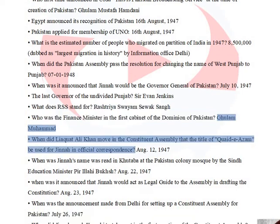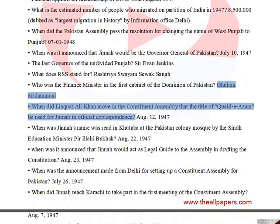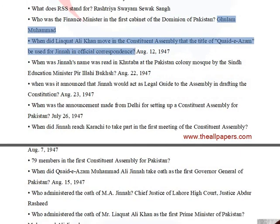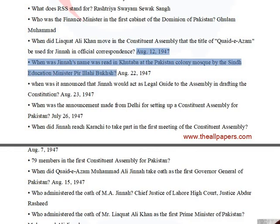The finance minister in the first cabinet of the Dominion of Pakistan was Ghulam Muhammad. Liaquat Ali Khan moved in the Constituent Assembly that the title of Quaid-e-Azam be used for Jinnah in official correspondence on August 12, 1947. Jinnah's name was read in Khutba at the Pakistan Colony Mosque by Sindh Education Minister Pir Ilahi Bakhsh on August 22, 1947.